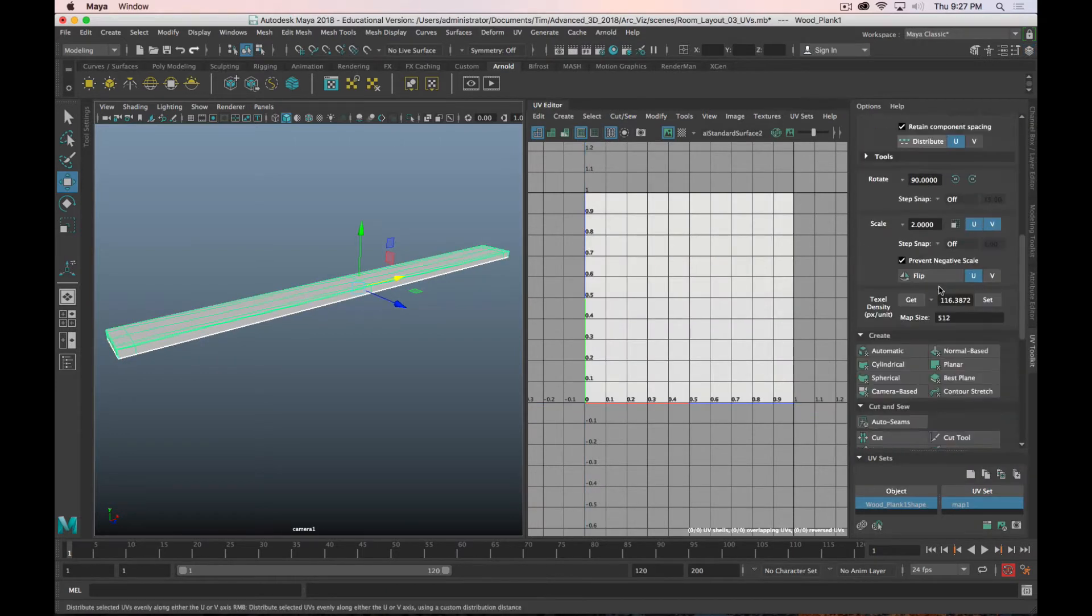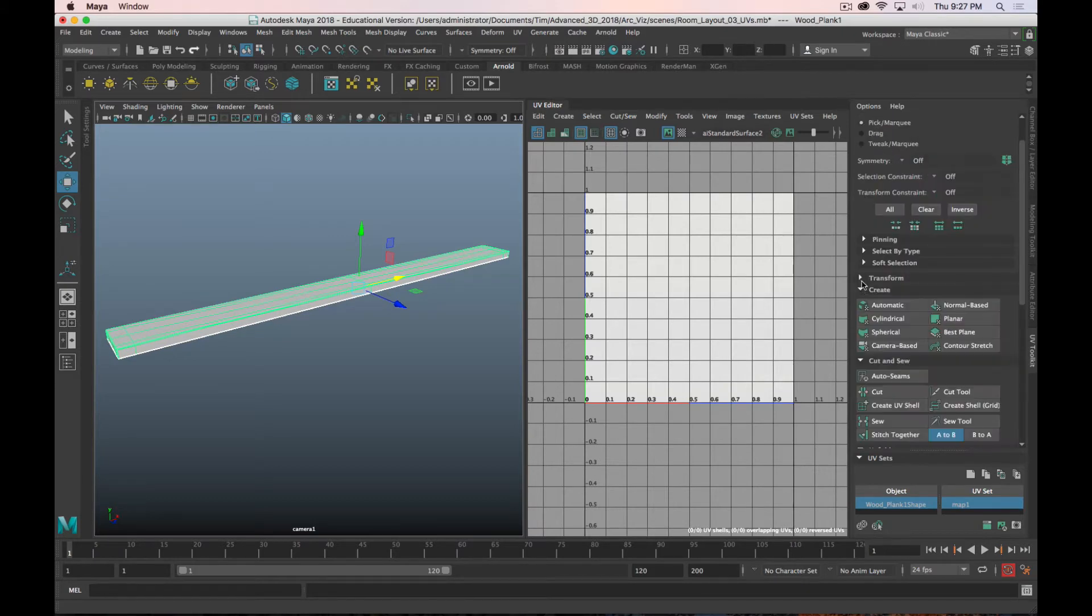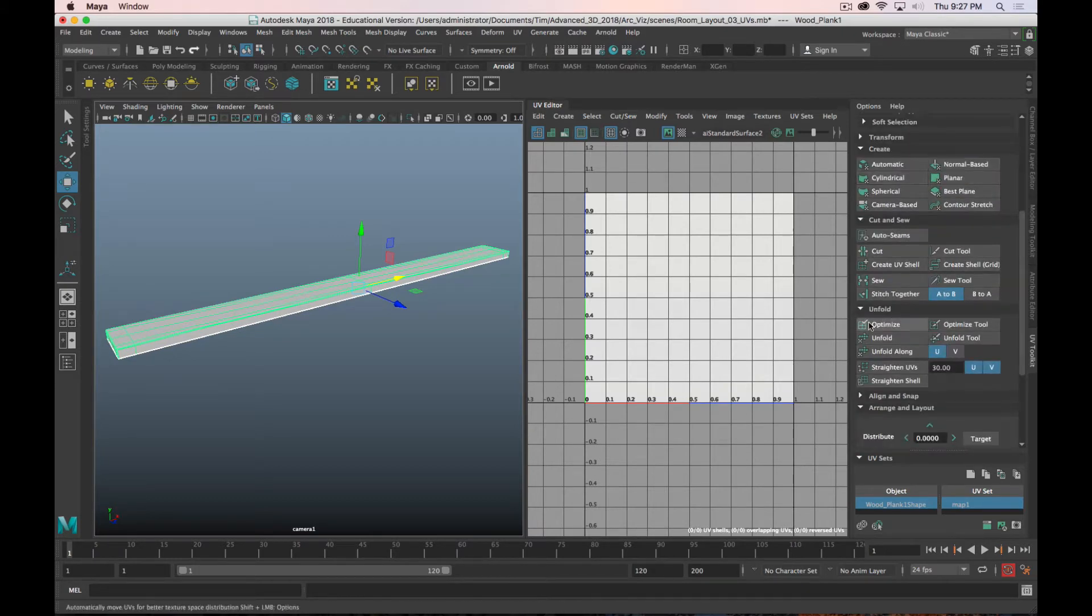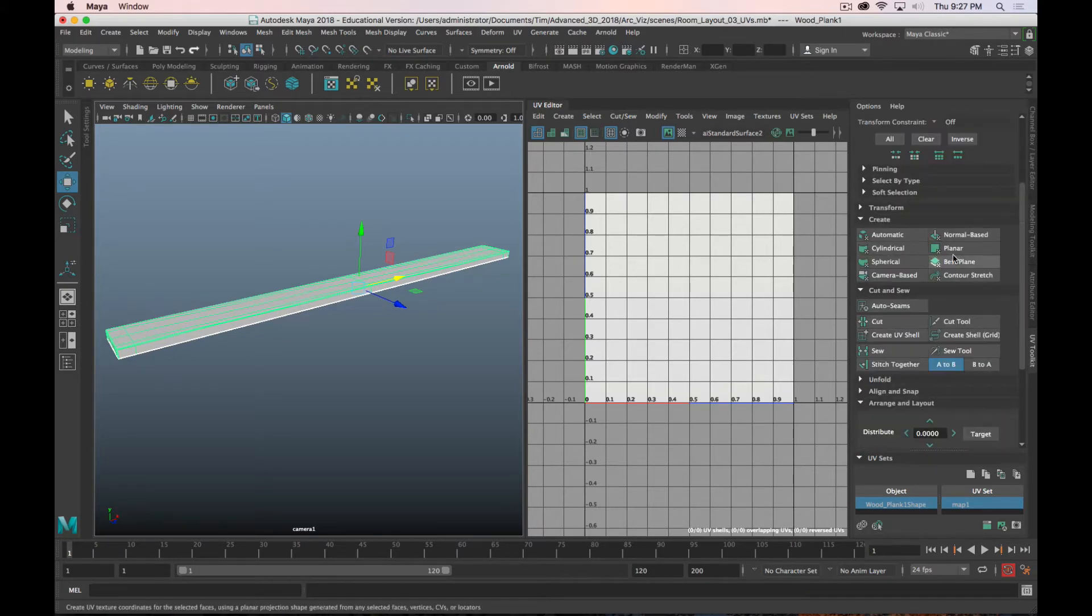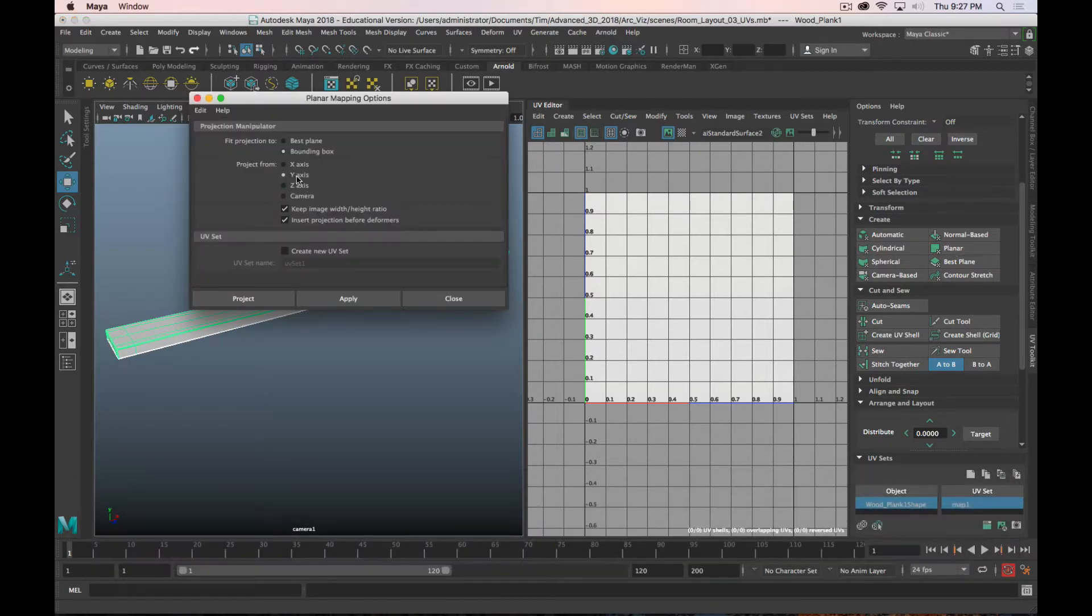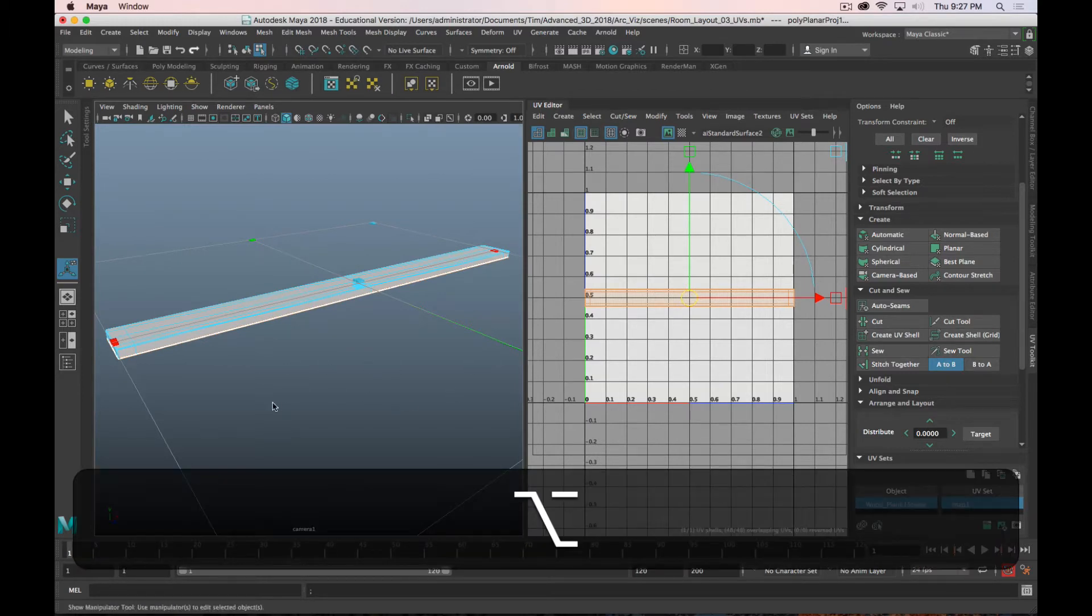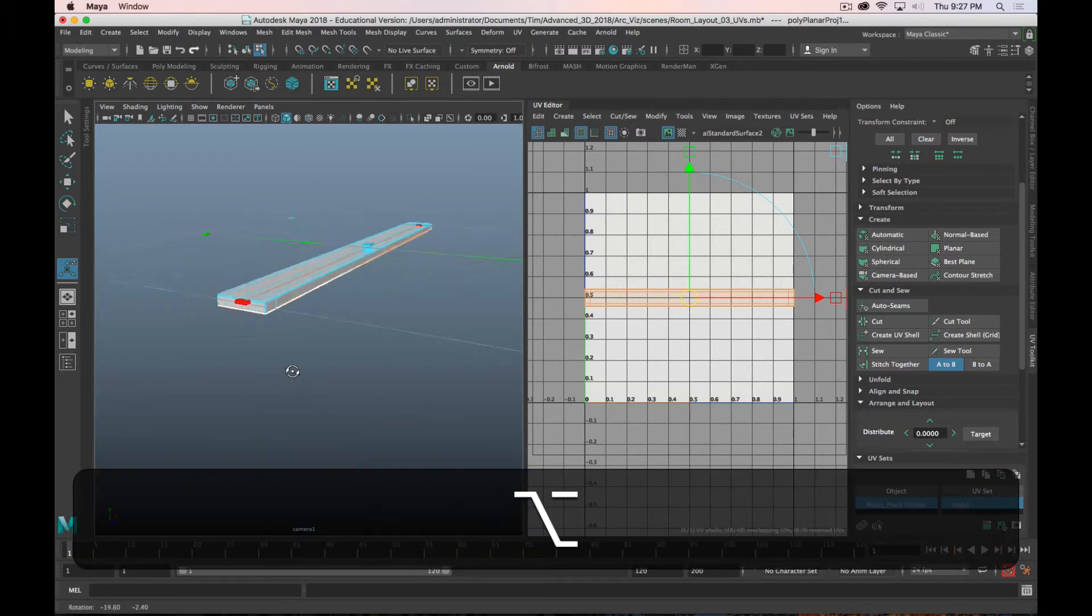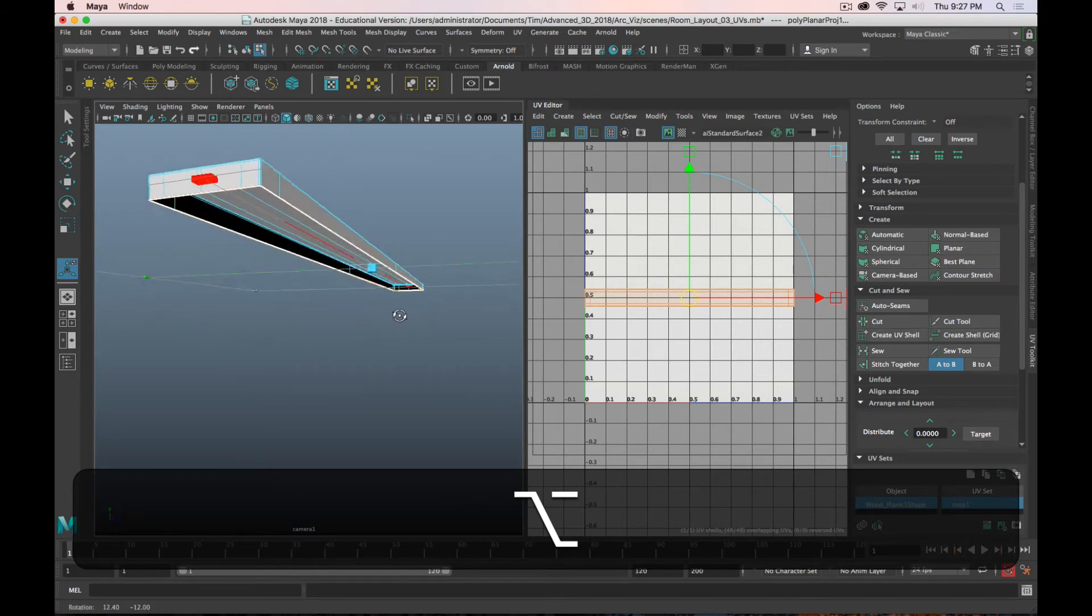Select it, and I'll start with another planar projection. So I'll go up to, let me just minimize some of these, I don't need them right now. Planar, hold down Shift. I'm going to go to the Y-axis, so it's a top-down projection. Hit Project. Okay, you can see I got my board. And that's a good starting point.